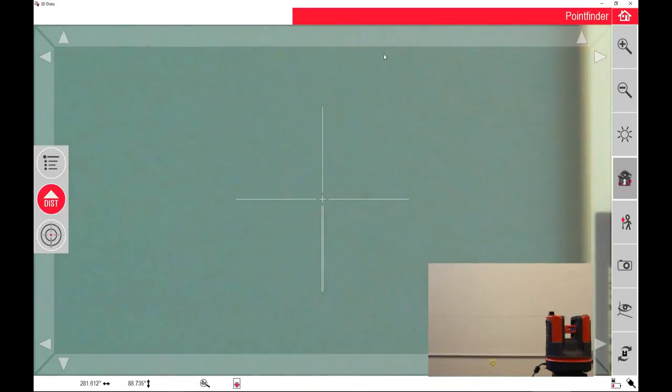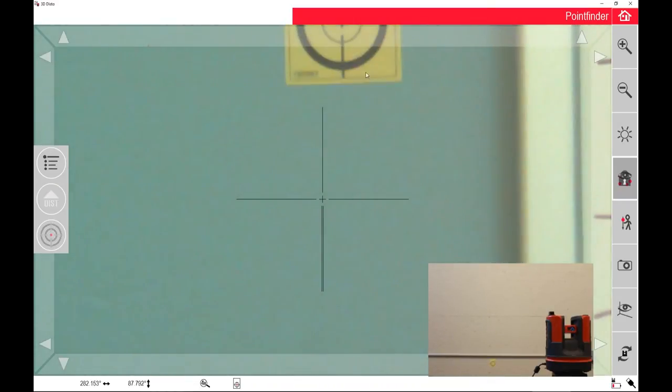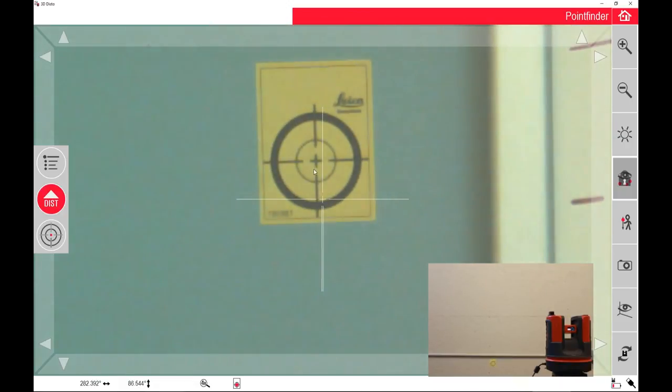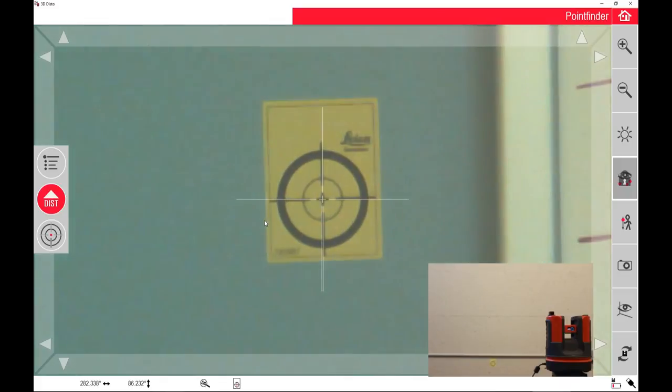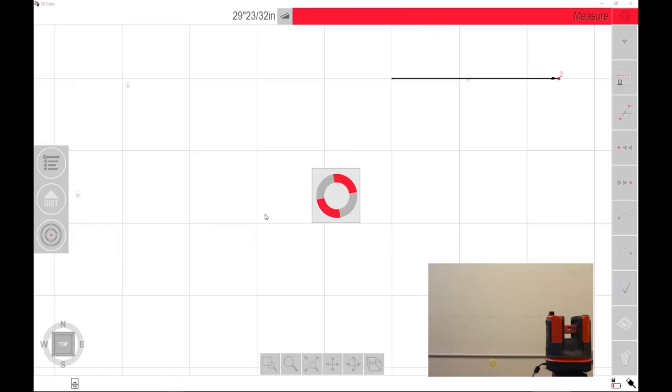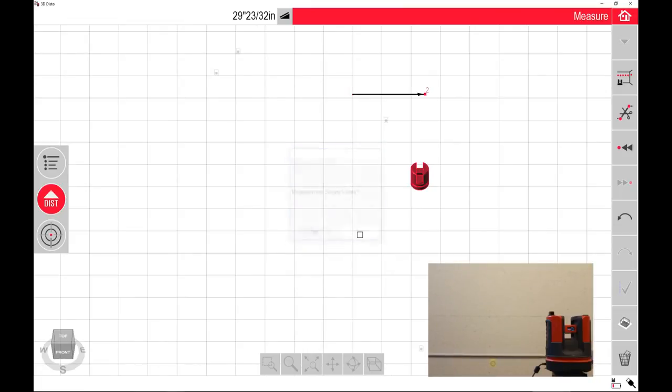This is my last point that I'm going to take for this video, and then I'll show you what happens when we relocate the unit a little bit later. So the last point, dead center. I'm going to click the distance button. It's going to ask me if I want to measure more, and I'm going to say no.